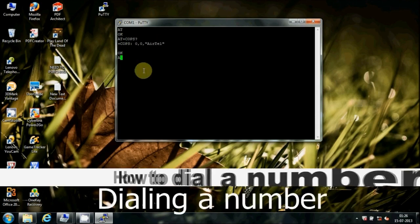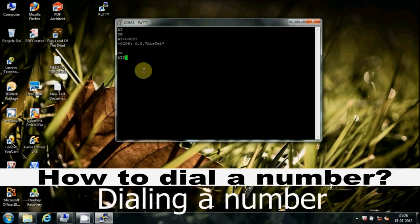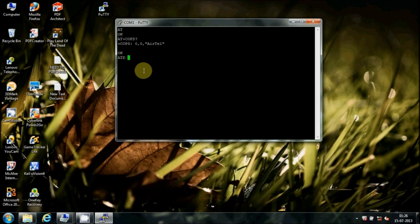How to dial a number: Type ATD, followed by the 10-digit number and a semicolon, then press Enter.